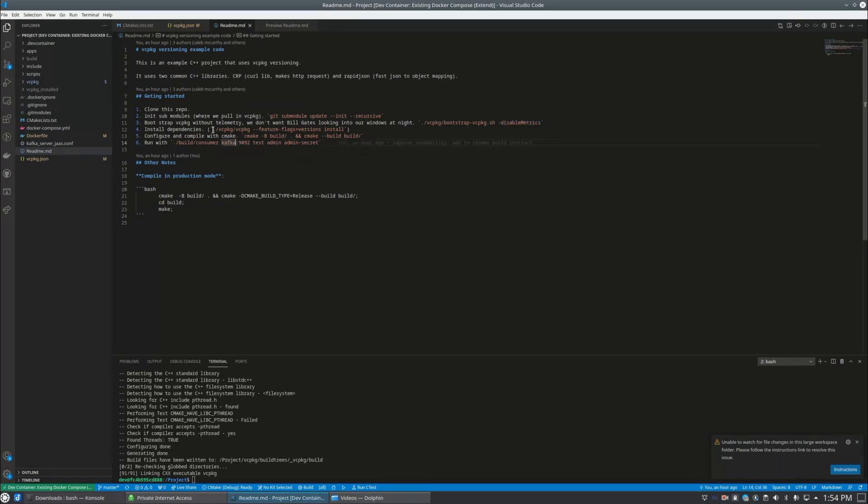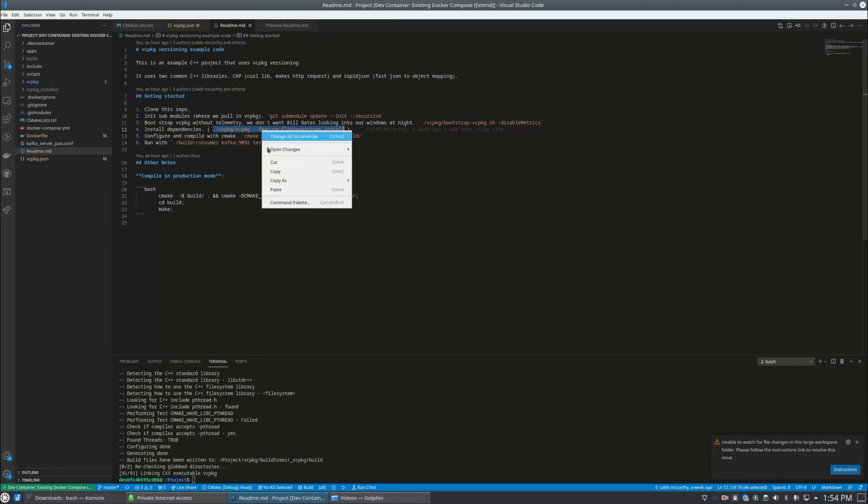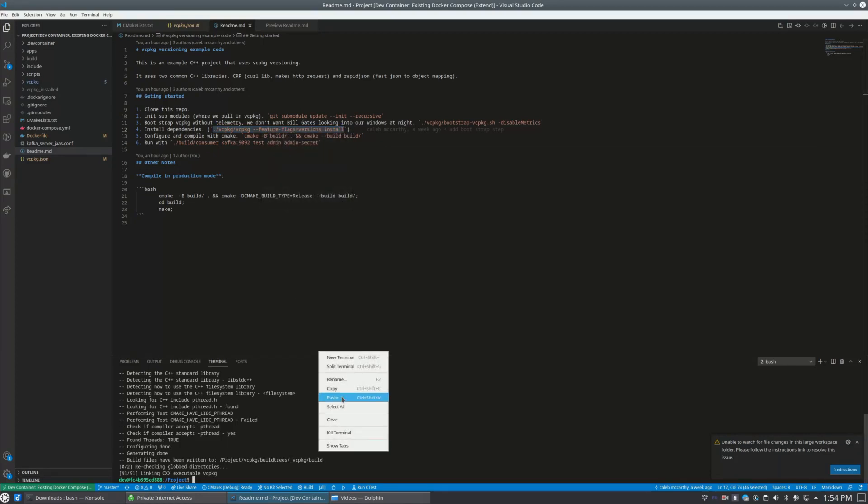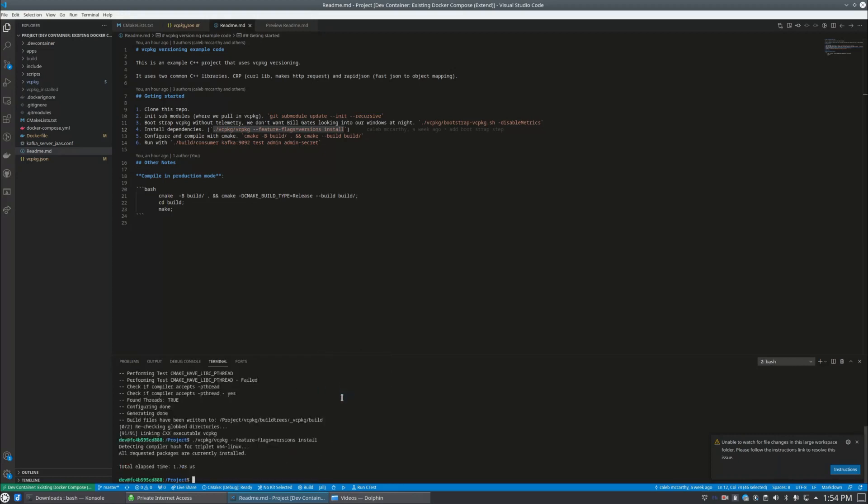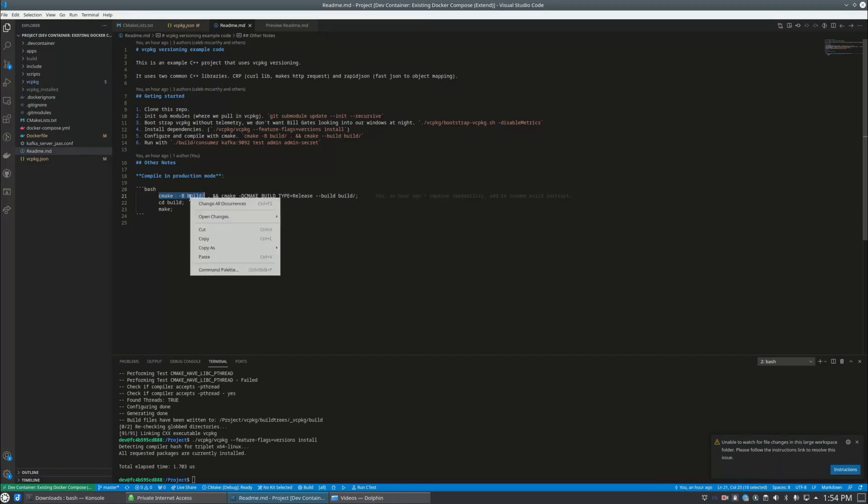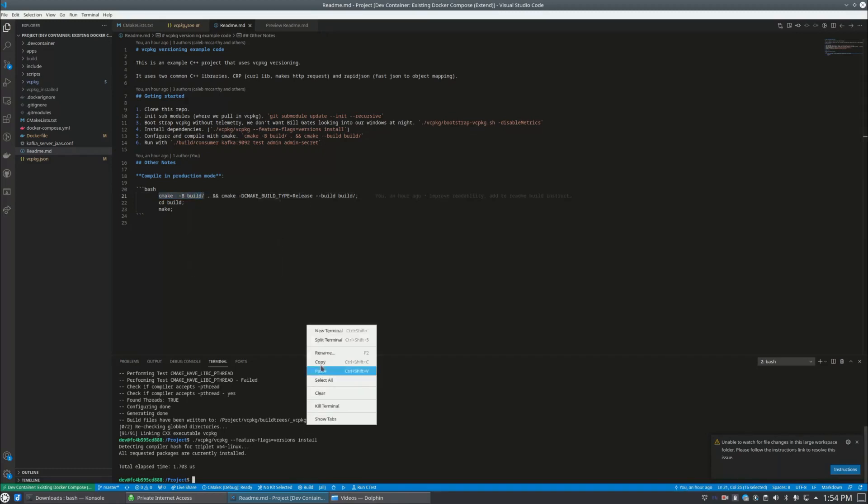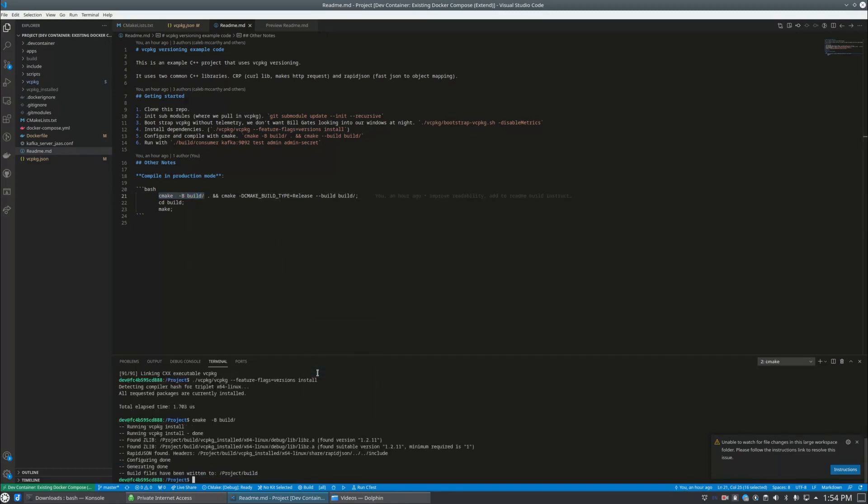And you can also disable metrics because that's enabled by default. We don't want Bill Gates looking in our windows at night. Cool stuff, looks like it's bootstrapped. Now here's the magic of versioning. So we're going to run this command and you have to pass in the feature because it's kind of a beta feature still. And it pulled in all the packages and now we're good to go.